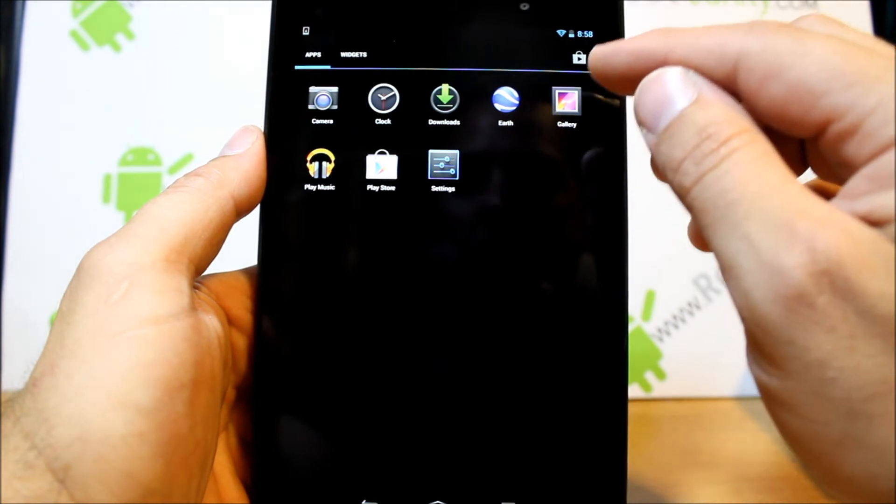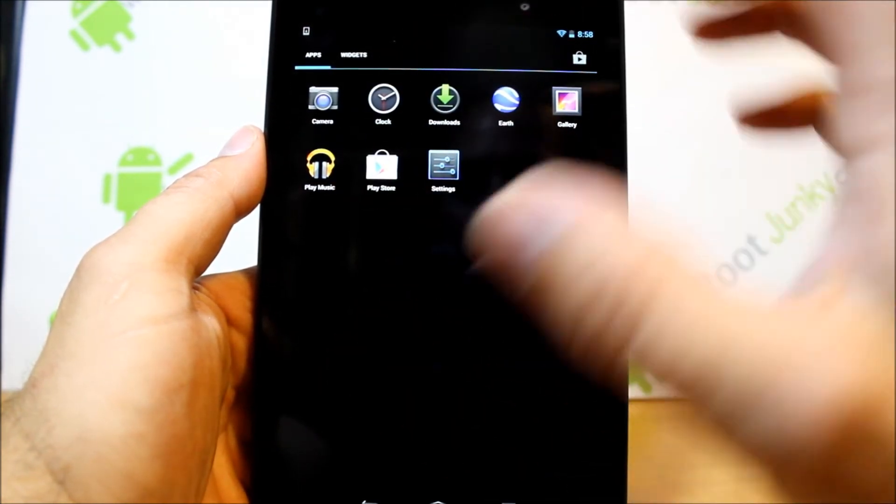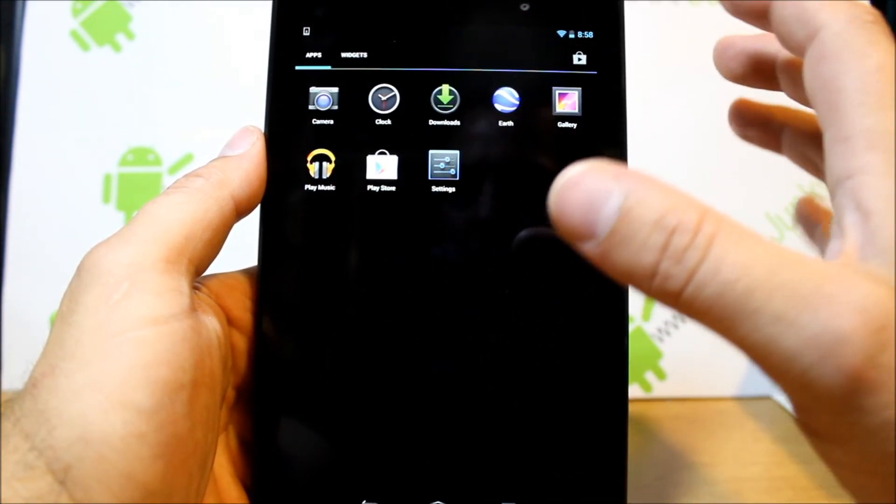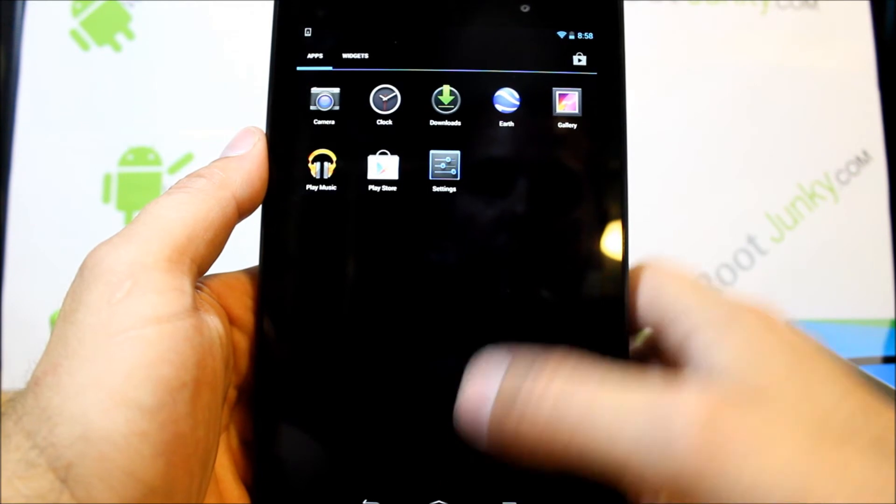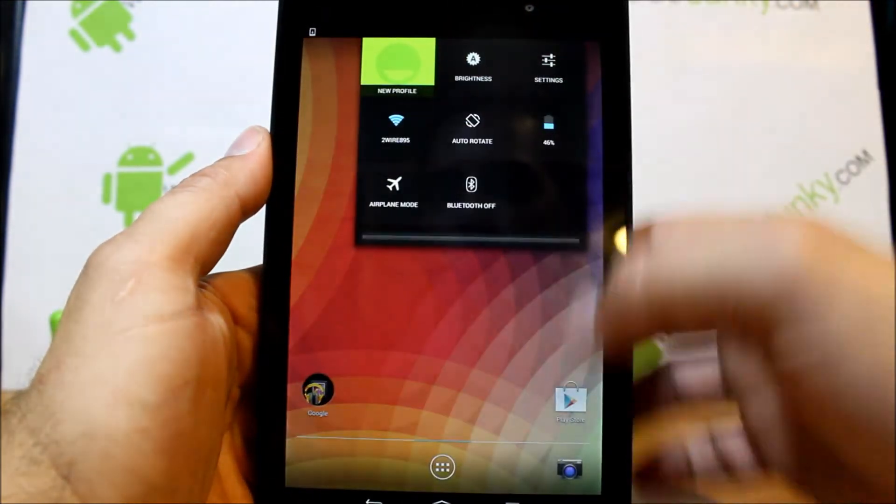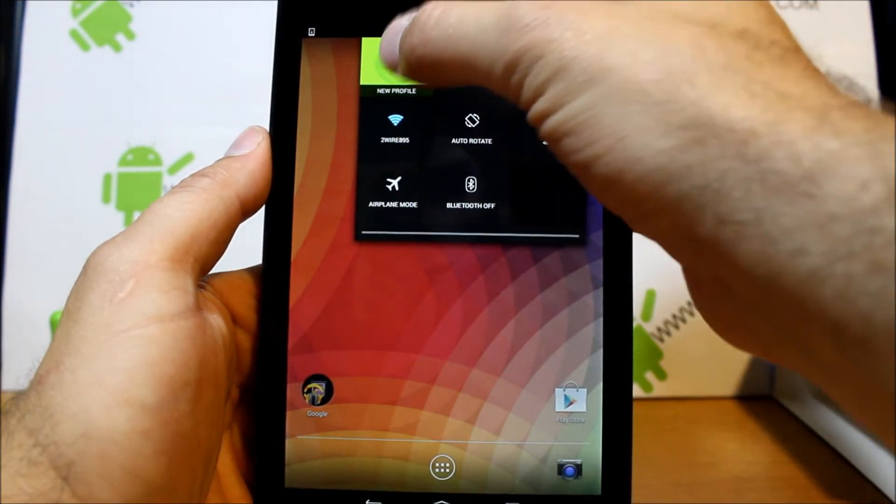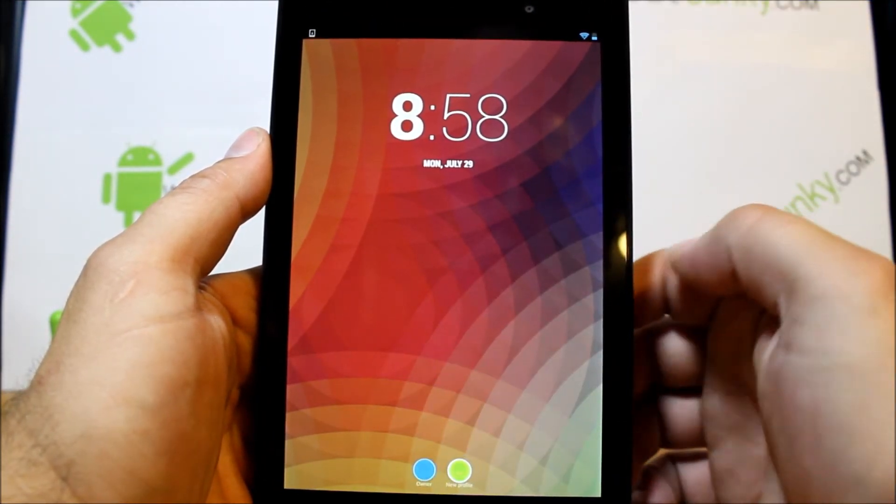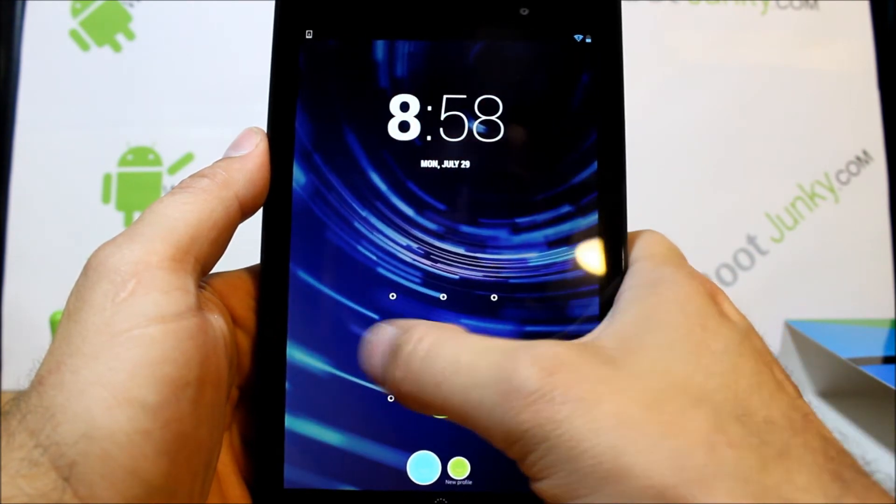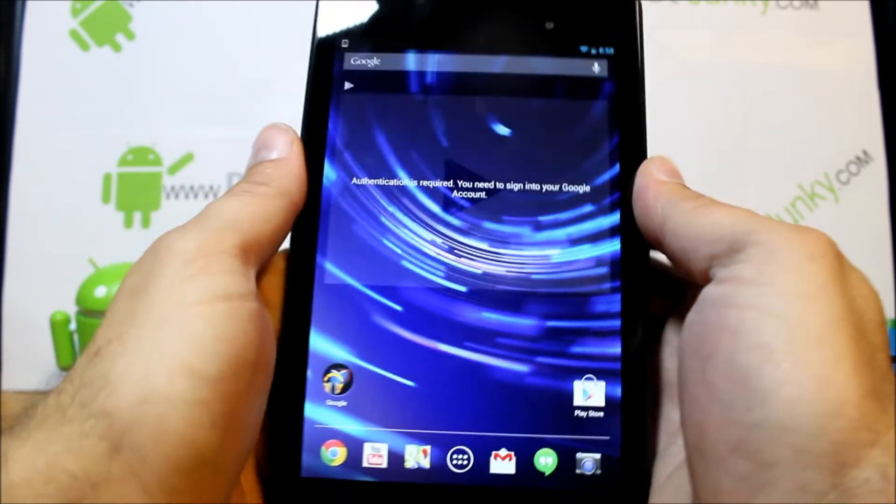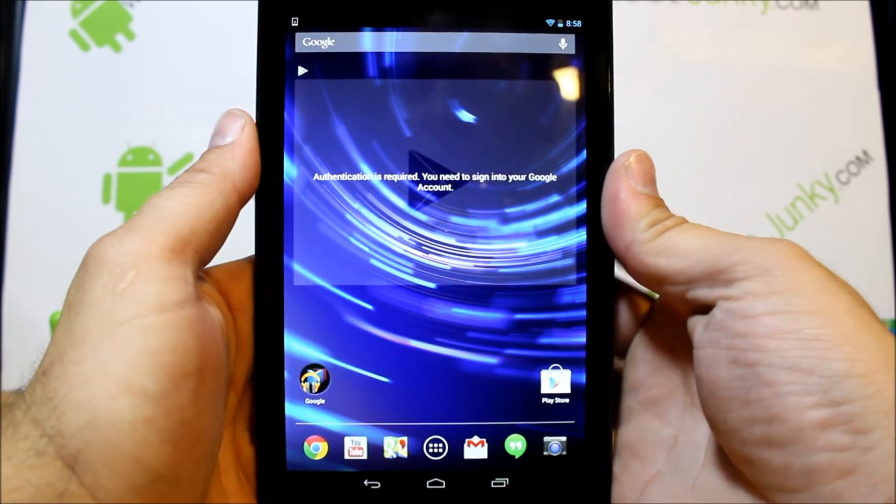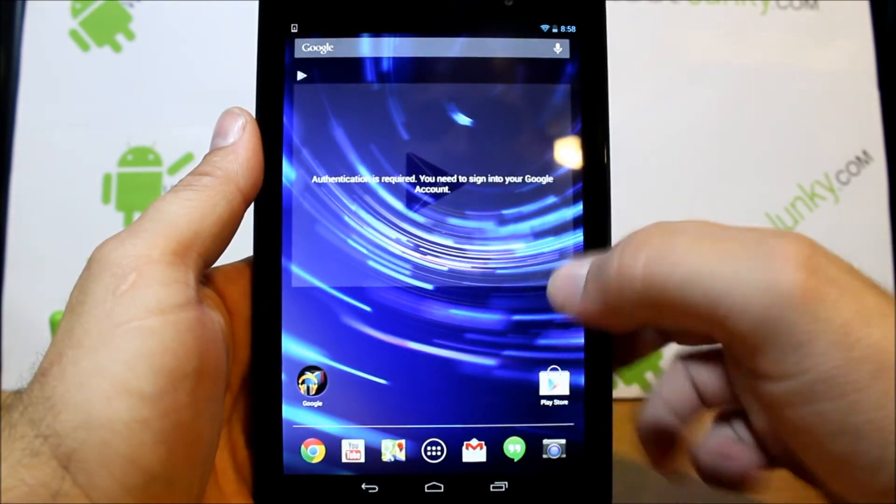So that's pretty cool. If you have kids and you want to set up a restricted profile for the children, that is a nice feature on Android 4.3 that I really dig because I have children.